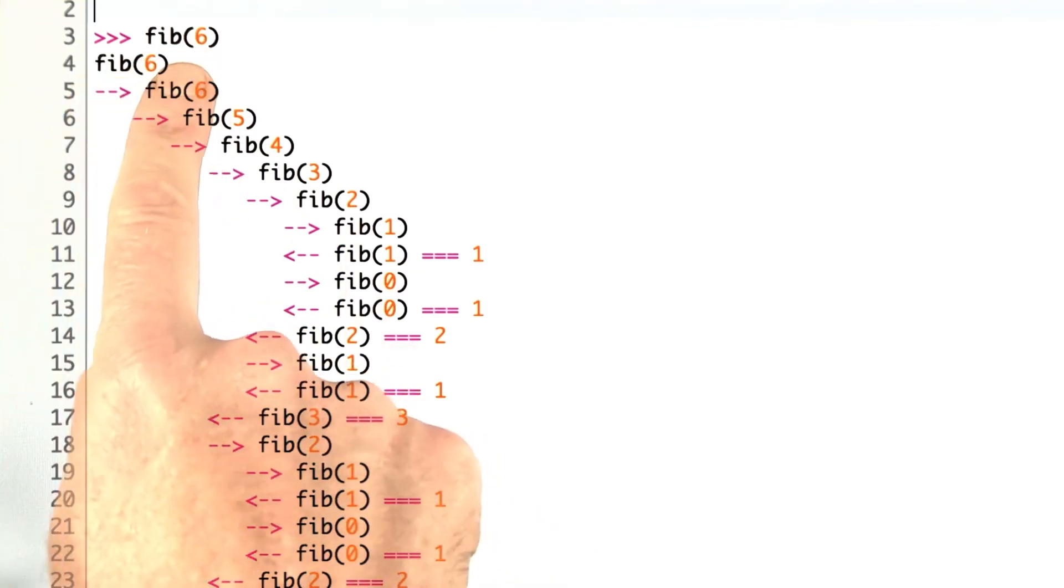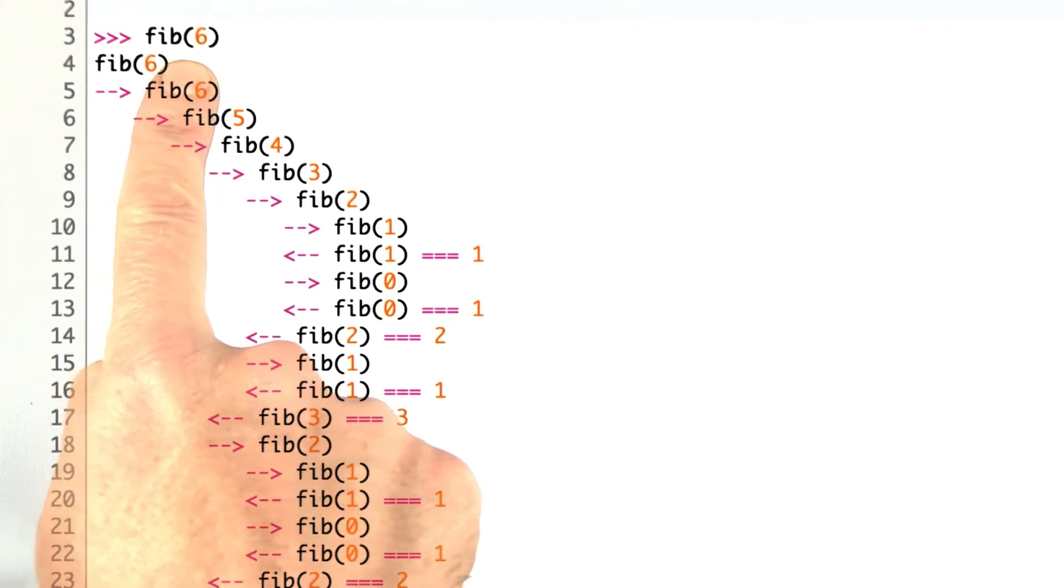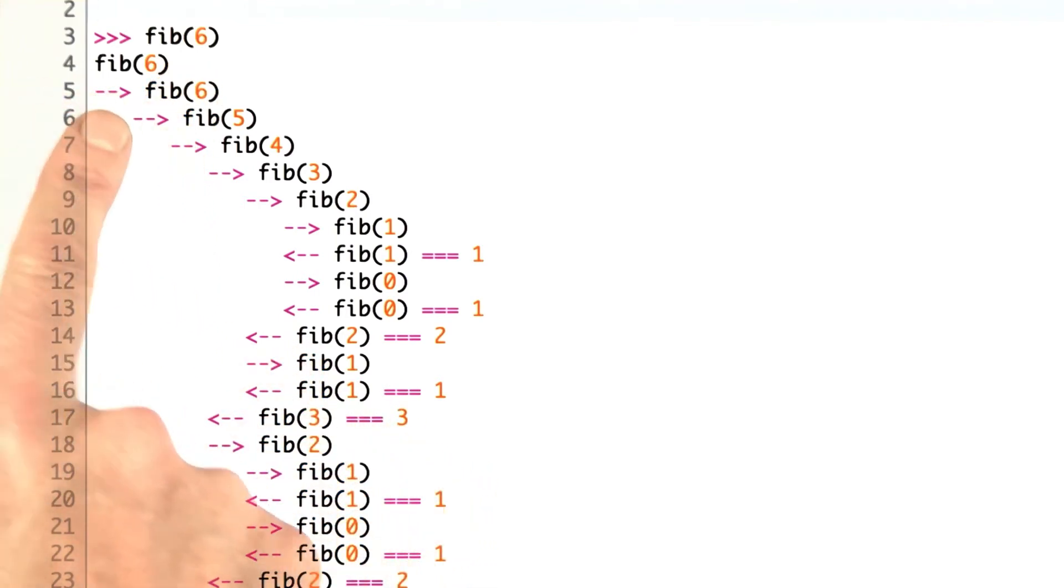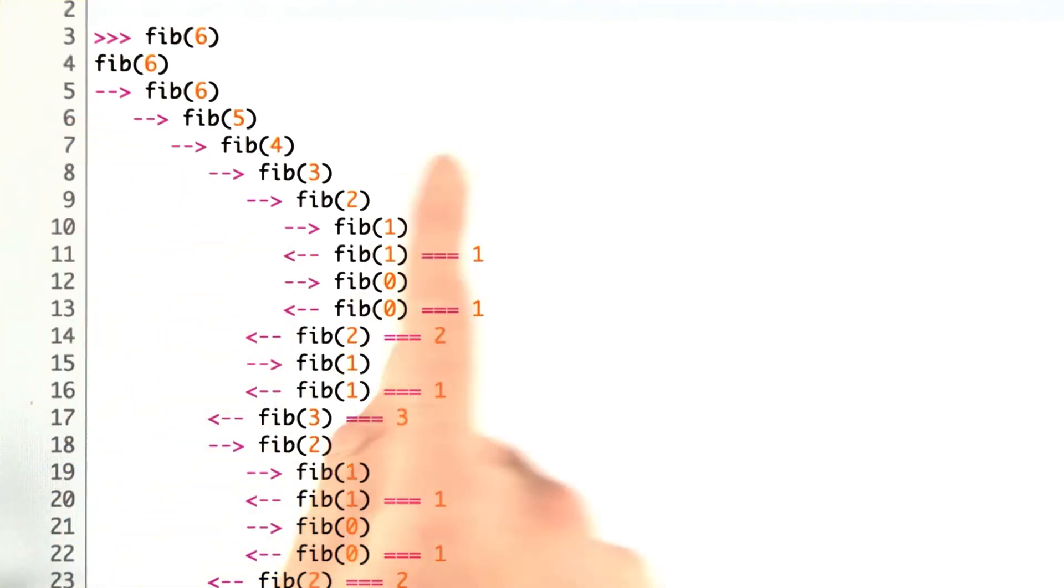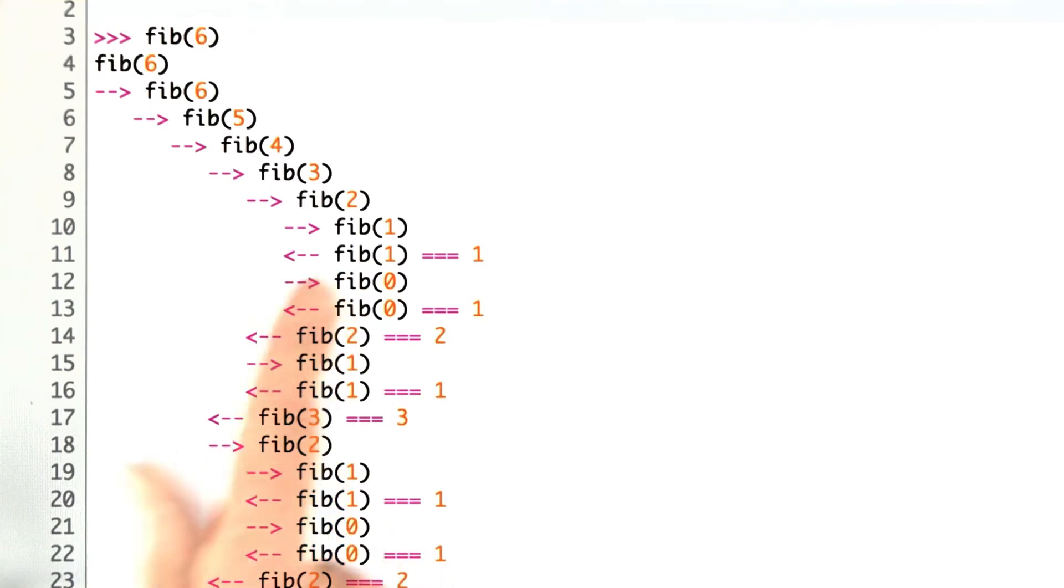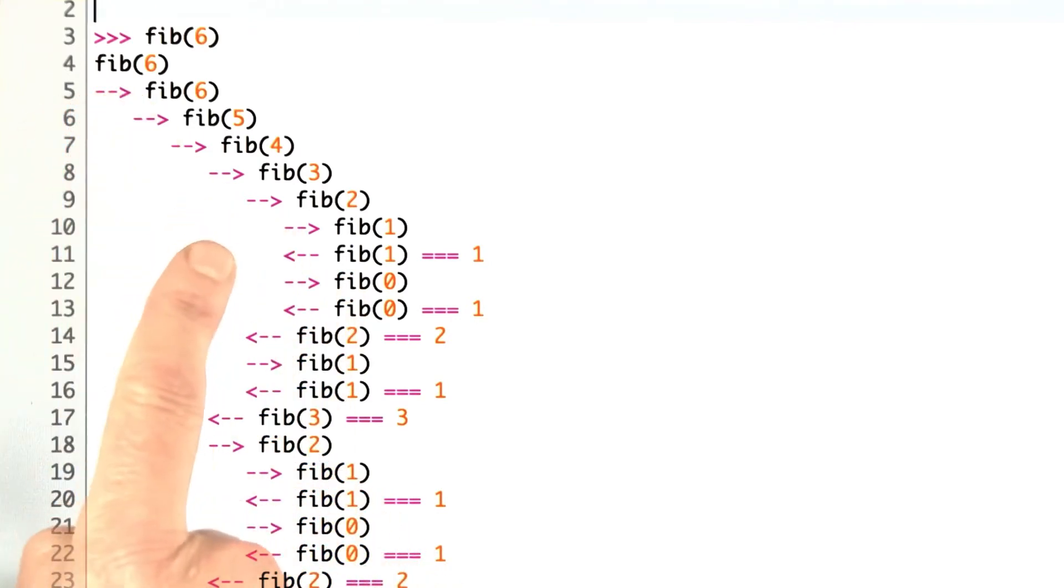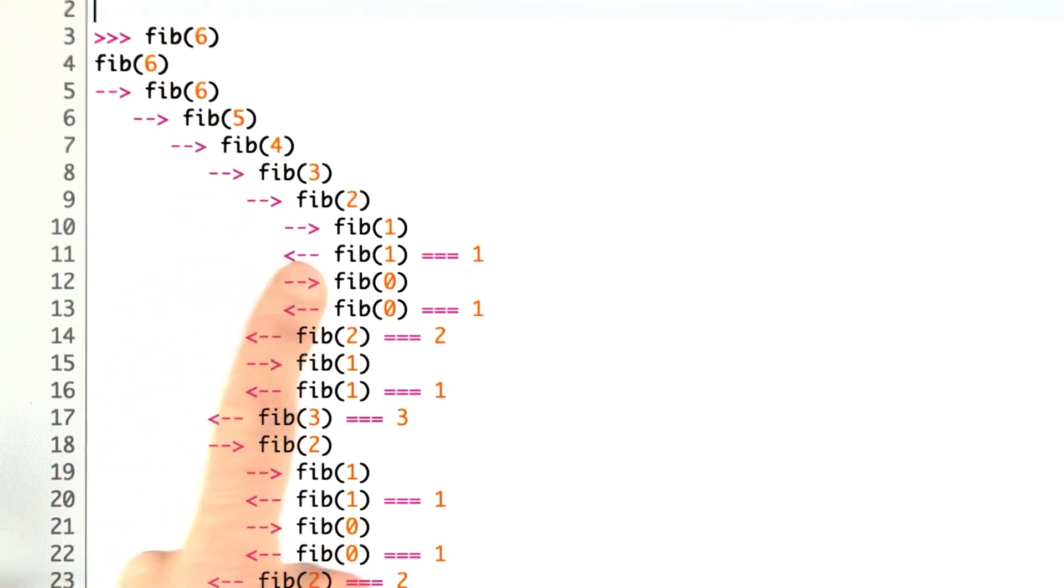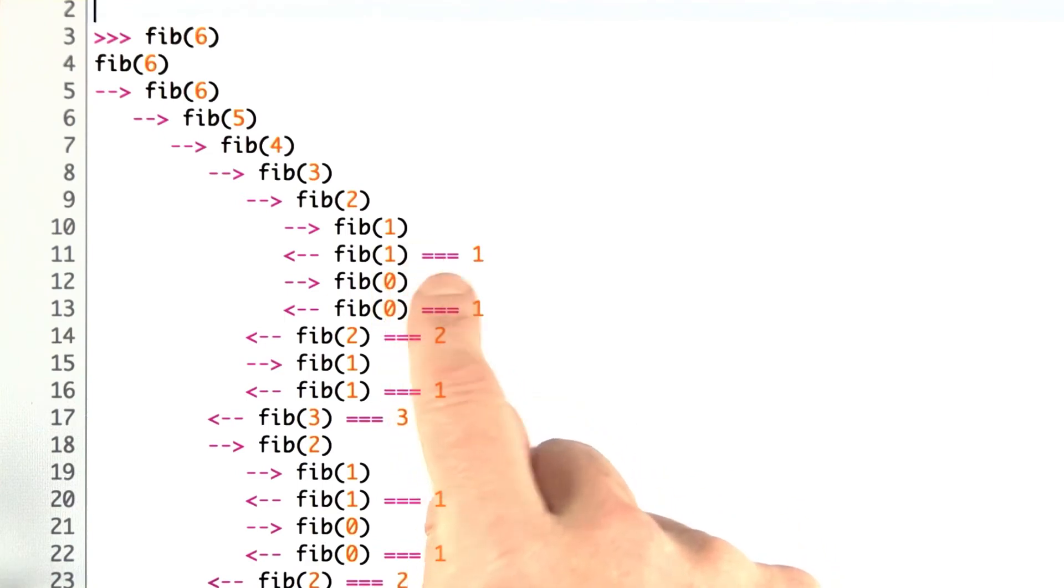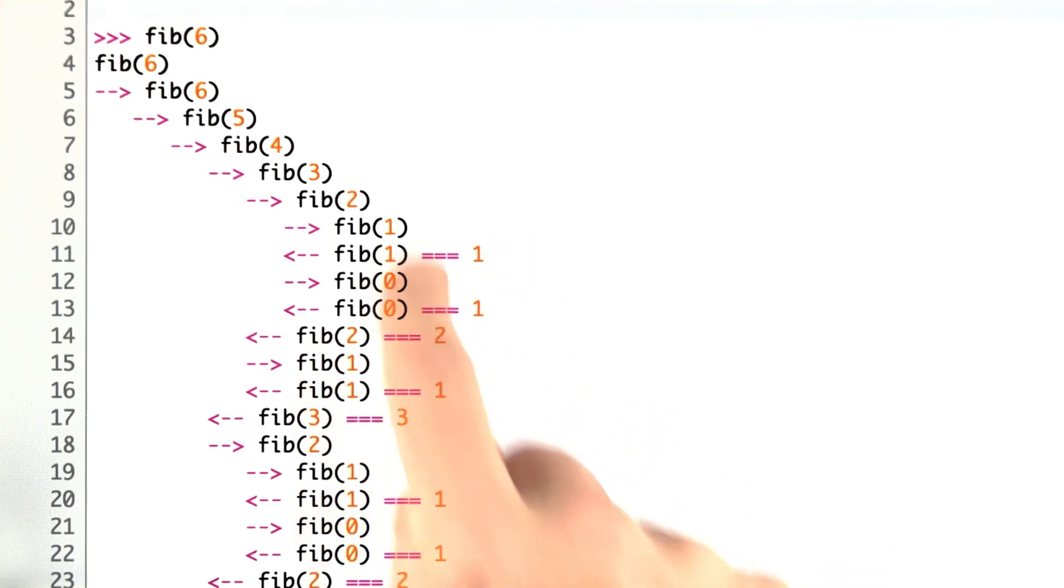When I ask here for what's the sixth Fibonacci number, it says for each recursive call, we have an indented call with an arrow going to the right saying we're making a call. For each return, we have an arrow going to the left. When you ask for fib, we keep on going down the list until we get near the end. When we ask for fib, then that's defined in terms of 1 and 0. They both return 1, so that means fib returns 2, and so on.